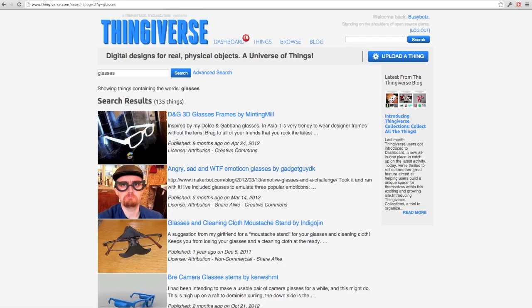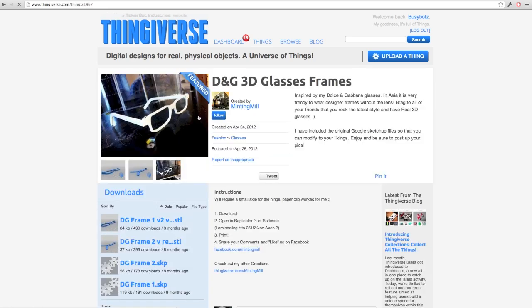And let's see, the ones that I selected to print that I showed you earlier are these, the DNG 3D glasses frames by Minting Mill. So let's take a look there.